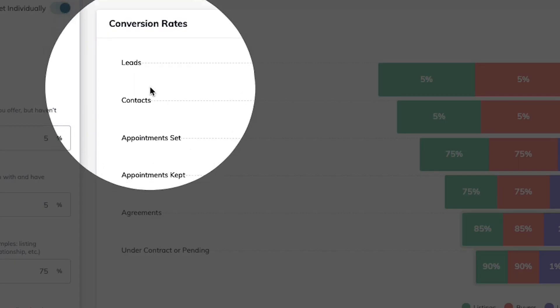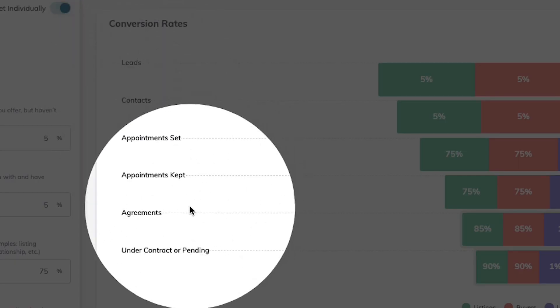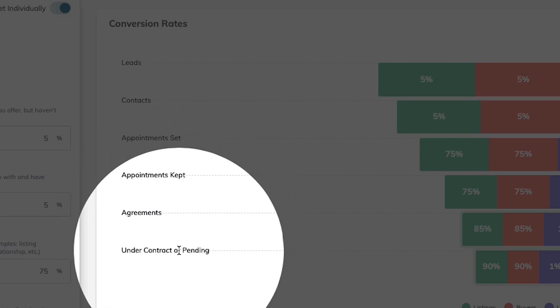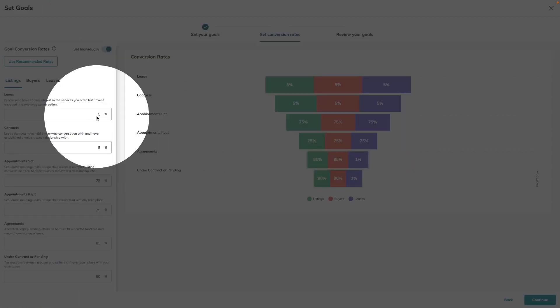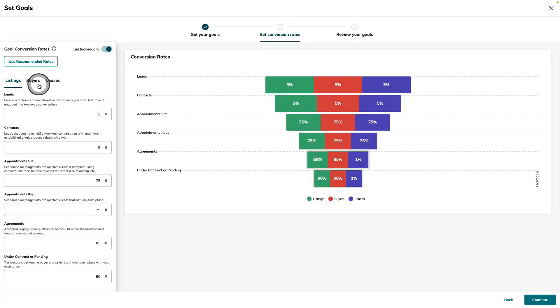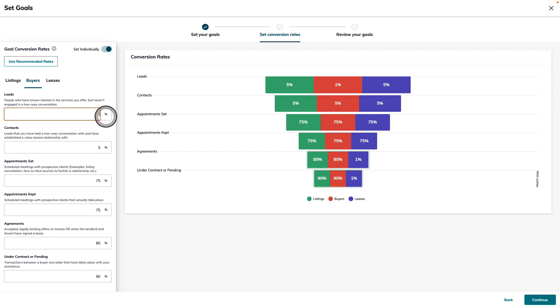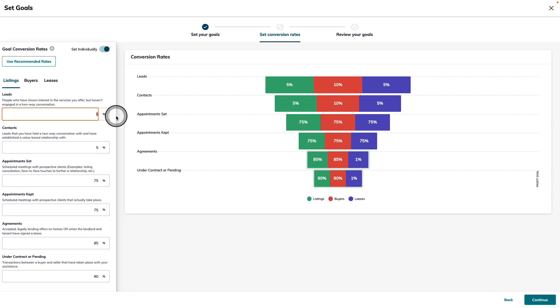This allows you to individually set conversion rates from leads to contacts to appointments, agreements, and pending or under contract transactions for your listings, your buyers, and your leases separately. This is where you can go through and make any adjustments to the numbers that you need. And you'll see on the right-hand side, all of those numbers get updated in real time.